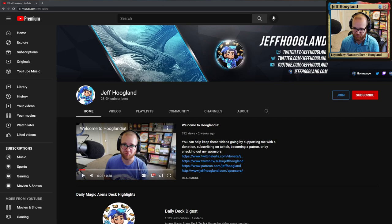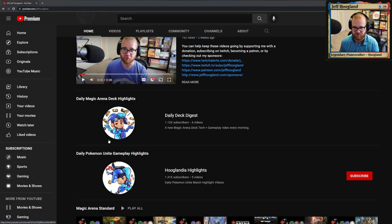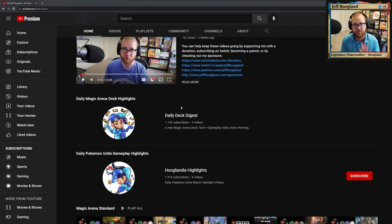In fact, if we look at the front page of my YouTube channel and you scroll down past the welcome video, there is the Daily Deck Digest as well as the Daily Pokemon Unite Gameplay Highlights. So moving forward, both of these channels will be posting one video per day.